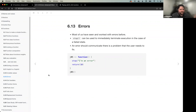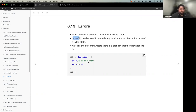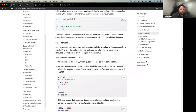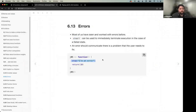Another way to exit a function is errors. Most of us have experienced errors, but how we express an error in a function is by using stop. Stop is an immediate stop - once stop gets evaluated, the function stops and expresses that it's in a failed state. An error should communicate to the user or people using our function that there is something wrong that needs to be fixed. In chapter 8 we'll talk more about conditions, messages, and warnings. Stop is used to explicitly exit our function and express that something is wrong.